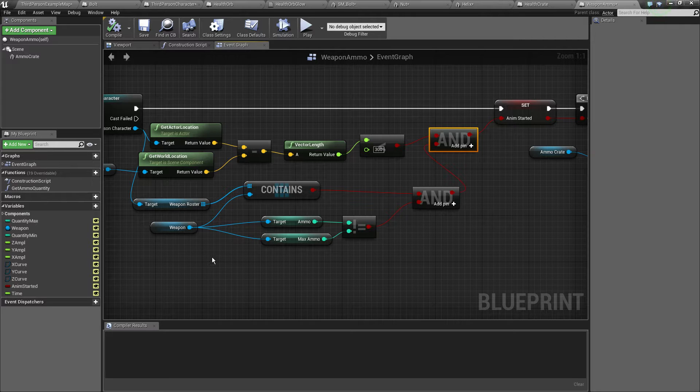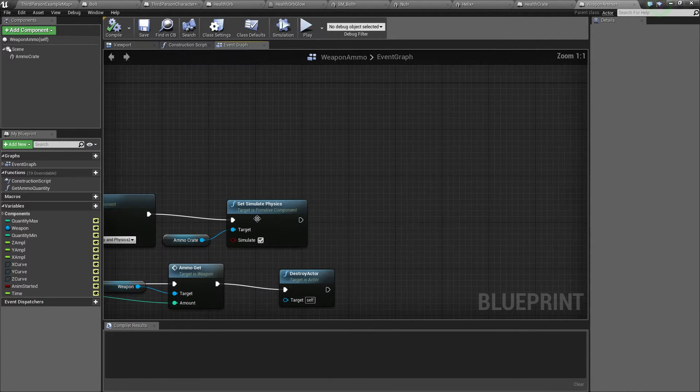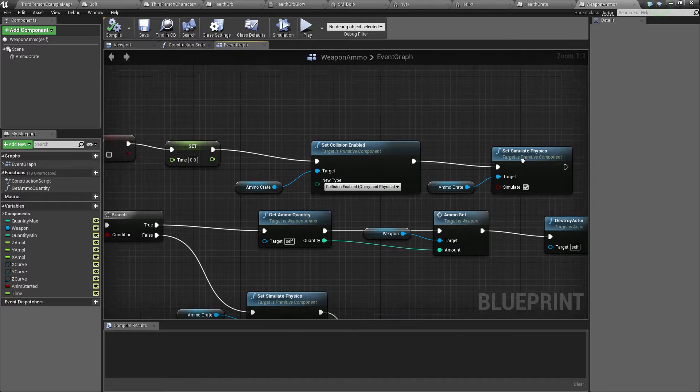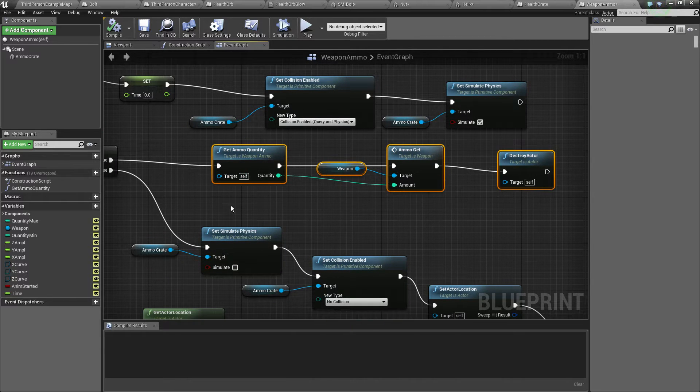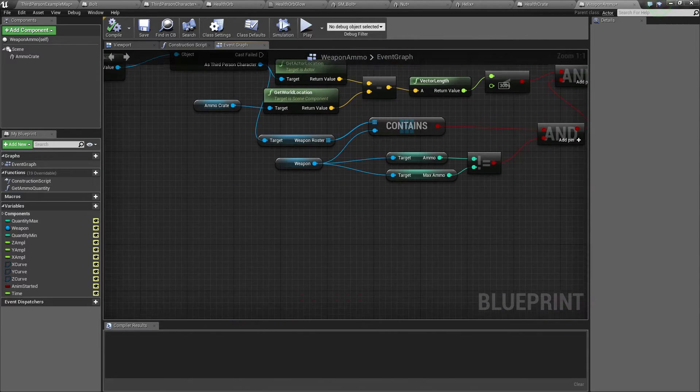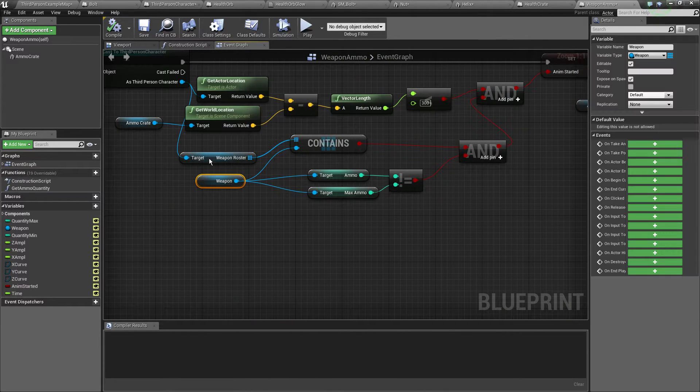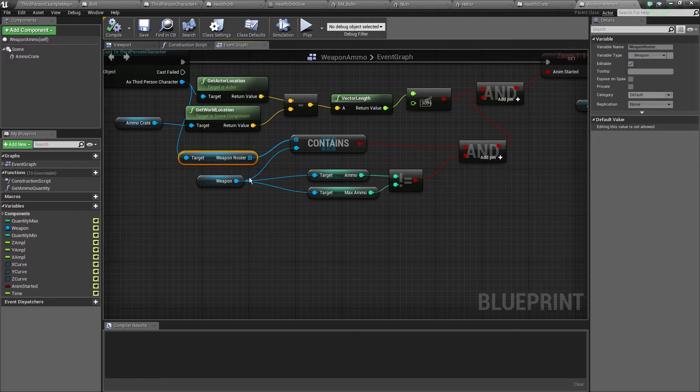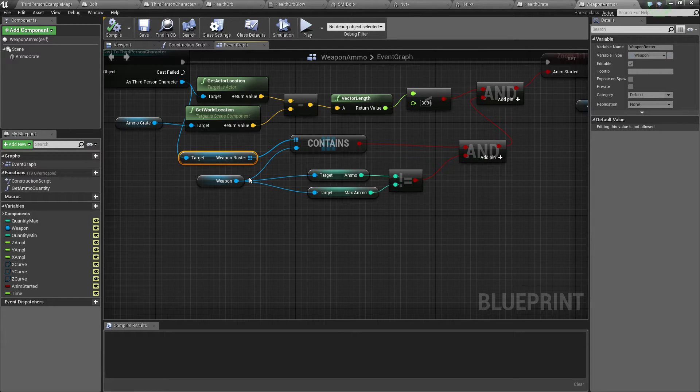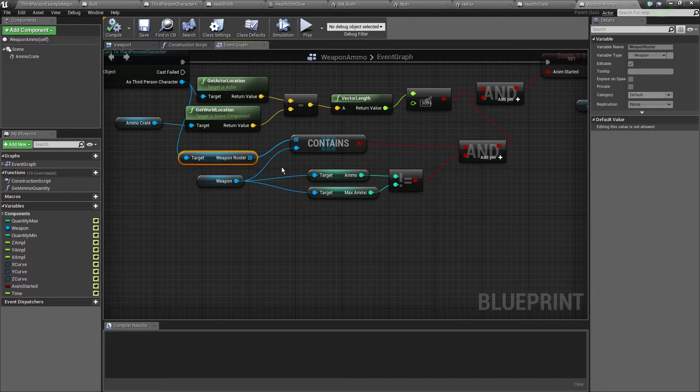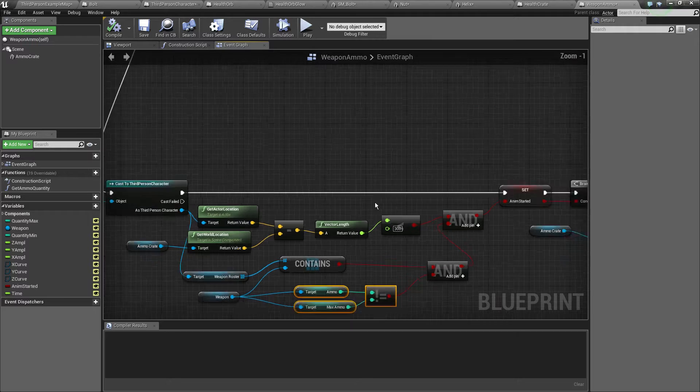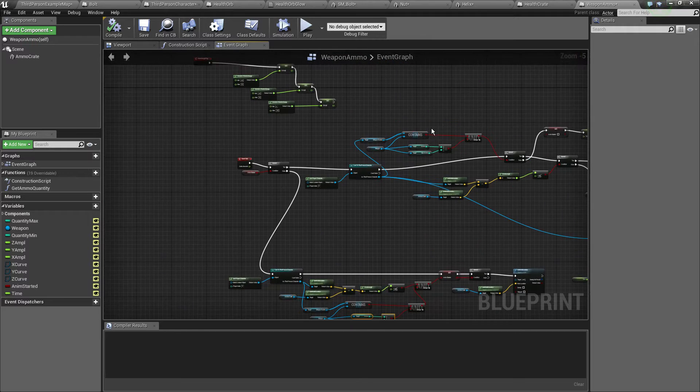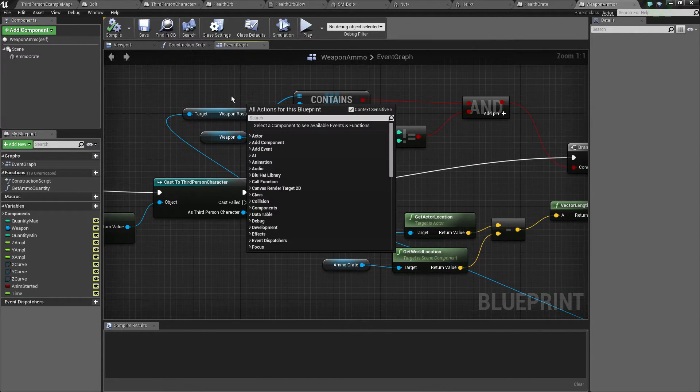To see the animation started there's an end node and we just do the check that we were previously doing up here. When we add the actual ammo to the player we just check if the weapon ammo weapon instance is contained in our player roster and also if the weapon hasn't got full ammo.